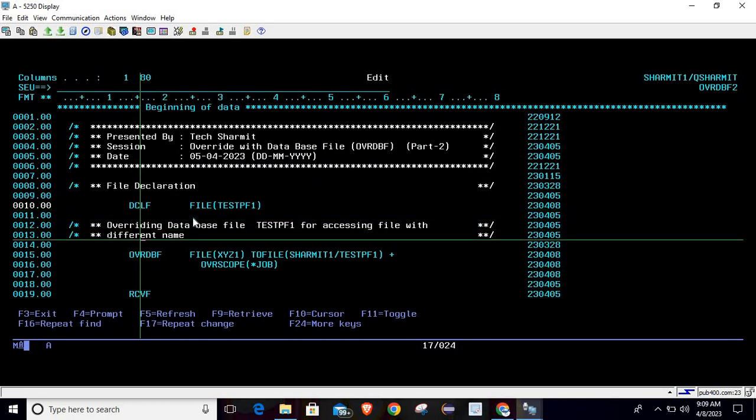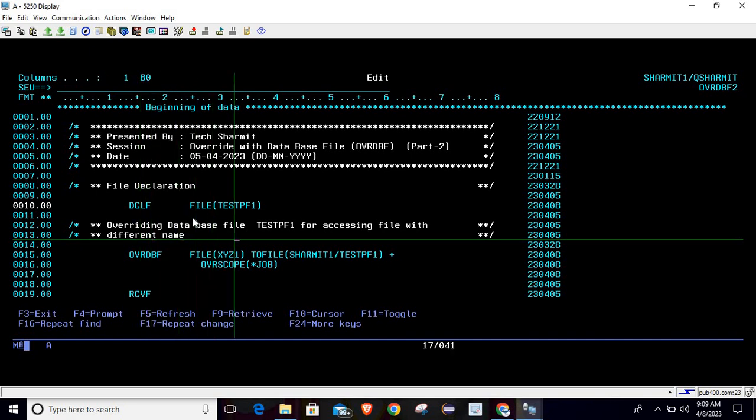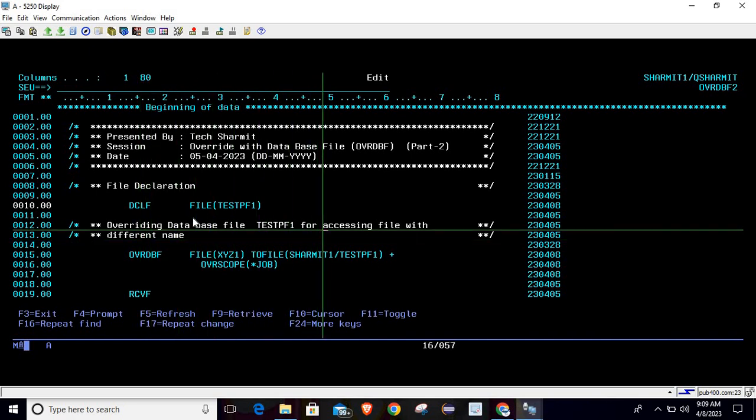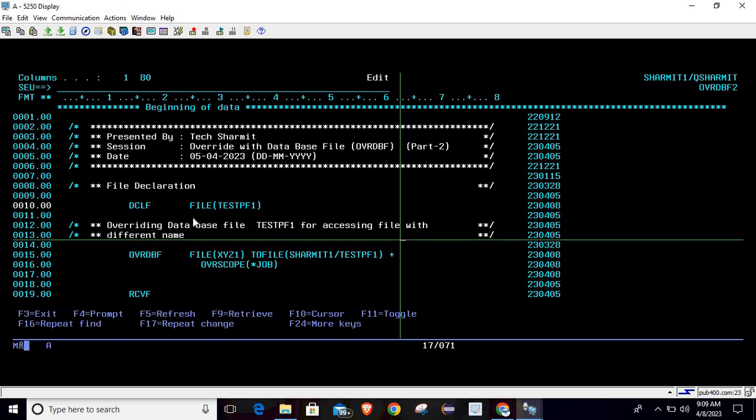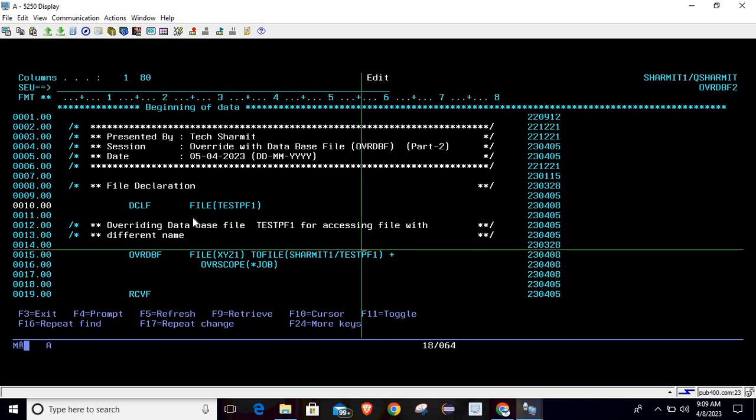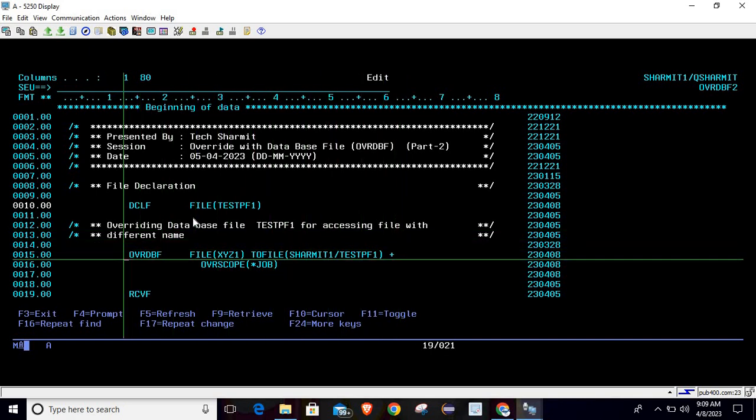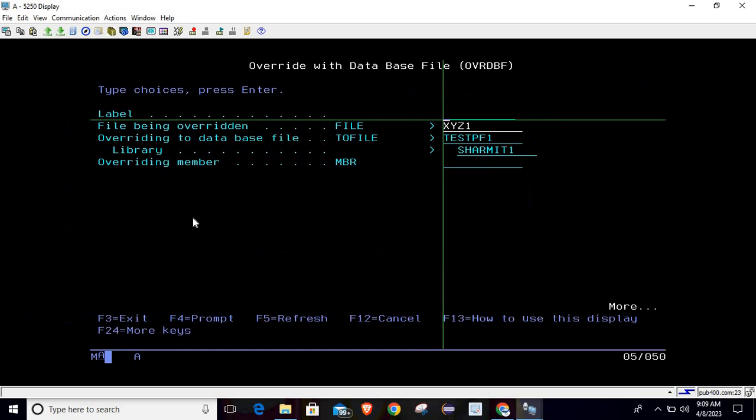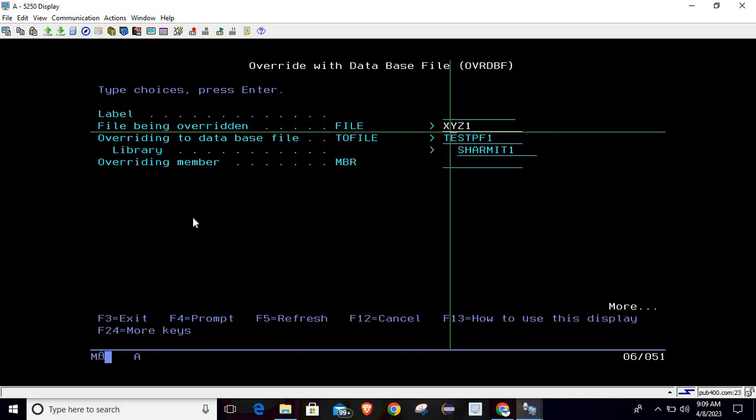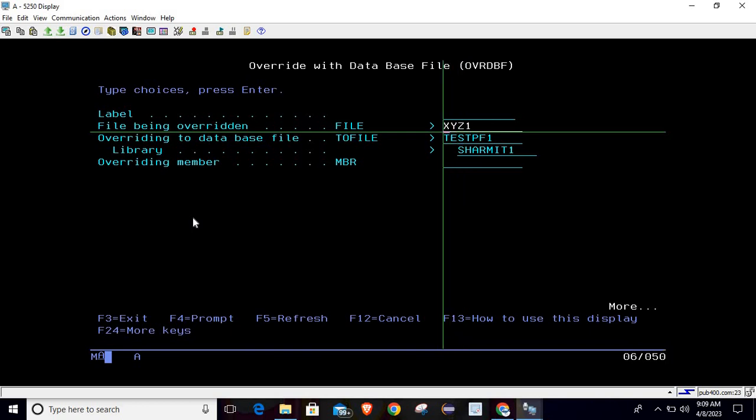Below that, what we are doing is we are overriding the database file TESTPF1 for accessing the same file with a different name. For that we are using OVRDBT. Just simply write OVRDBT.